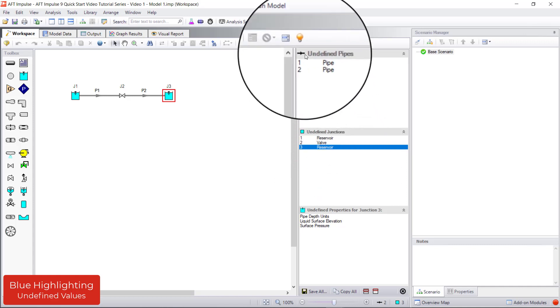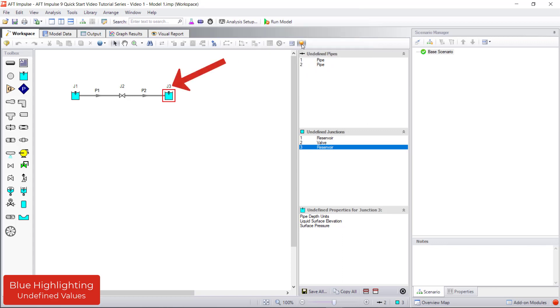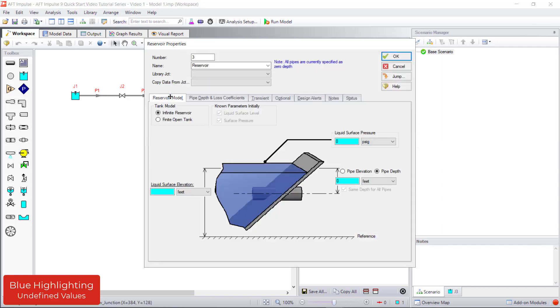Additionally, by clicking the Show Object Status button on the toolbar, the label of all undefined objects will become red. With a pipe or junction selected on the workspace, press Enter or double-click the object to open the Properties window for that pipe or junction.